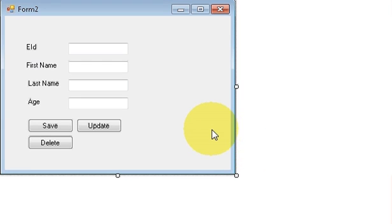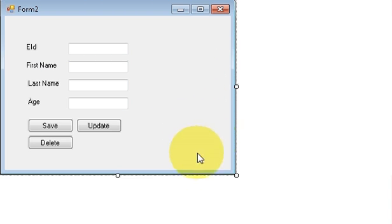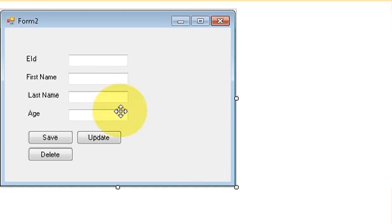Hello guys, welcome once again. In this video I will show you how to use a combo box — how to add some items in the combo box and how to basically use it.